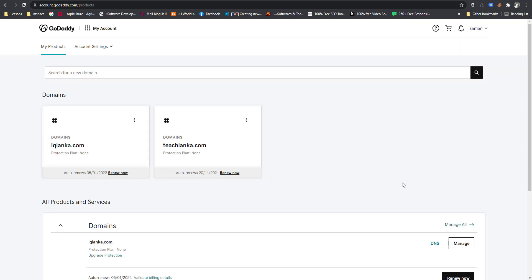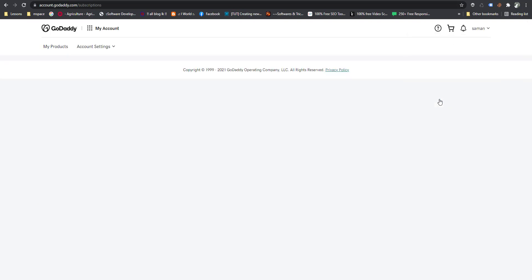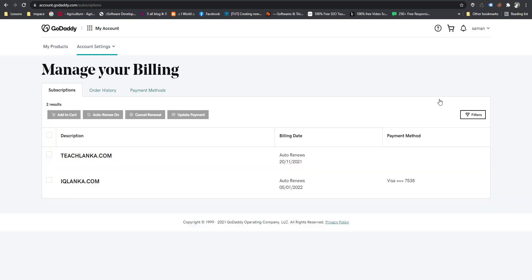I have added those details. Now I am going to transfer my GoDaddy domain to Cloudflare. First of all, I want to stop auto-renewal with GoDaddy. Now I am going to transfer this GoDaddy domain to Cloudflare — this domain expires soon. I cancel the renewal.